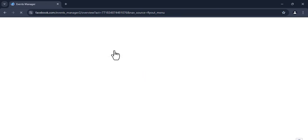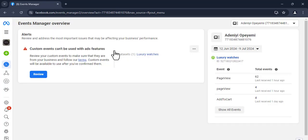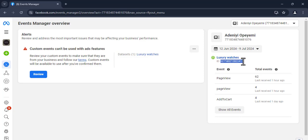Once you click on Events Manager, that is where we'll see our pixel. If you haven't run ads before and your Events Manager isn't set up, it will ask you to set up a data source. Once you're done setting up the data source, you'll have an interface like this. Under the overview, what we're interested in is the ID — that ID is the ID for your pixel.